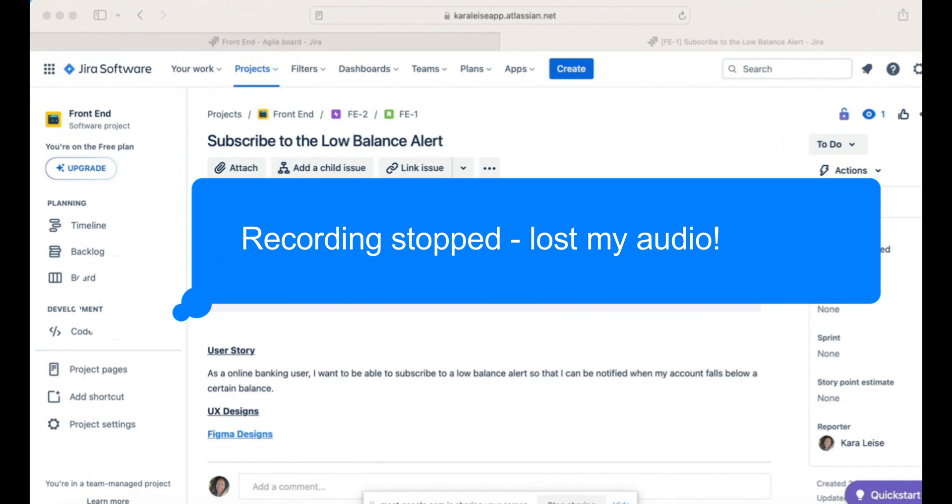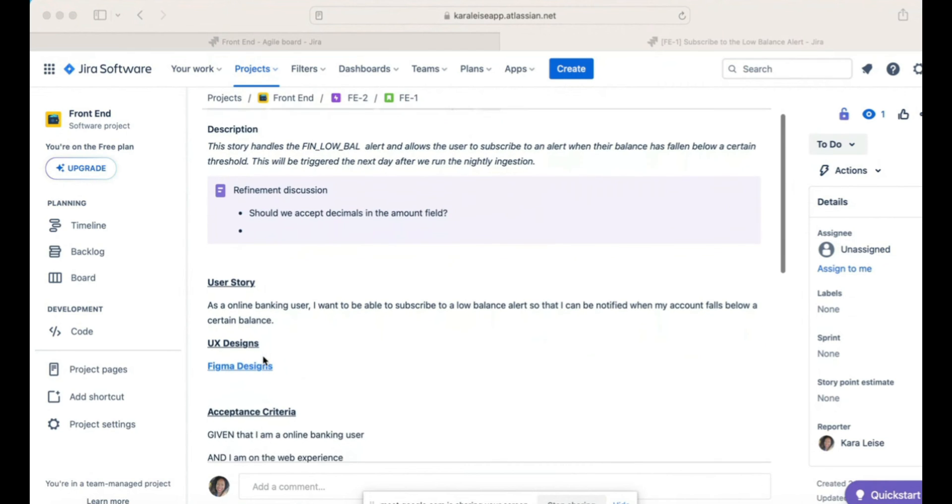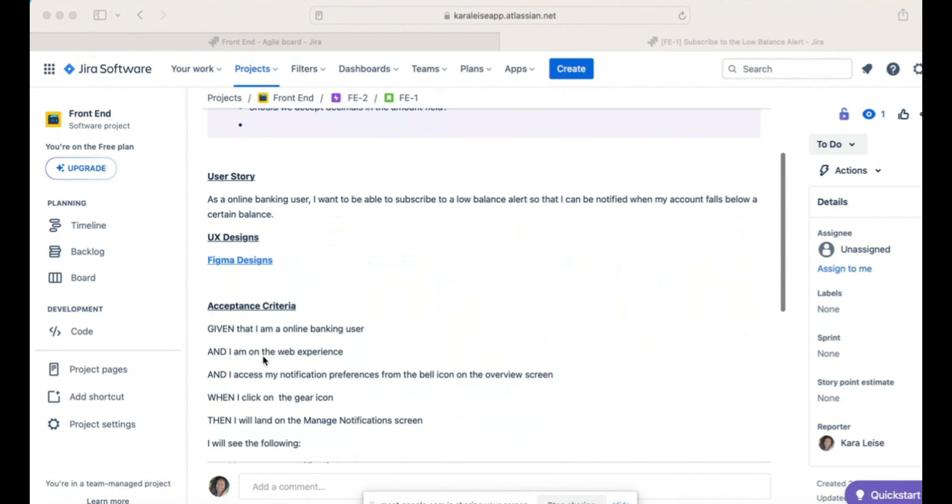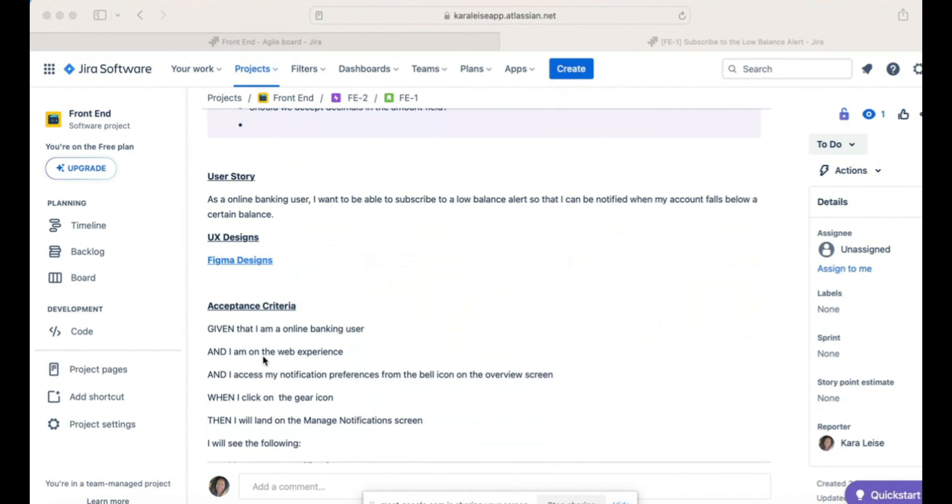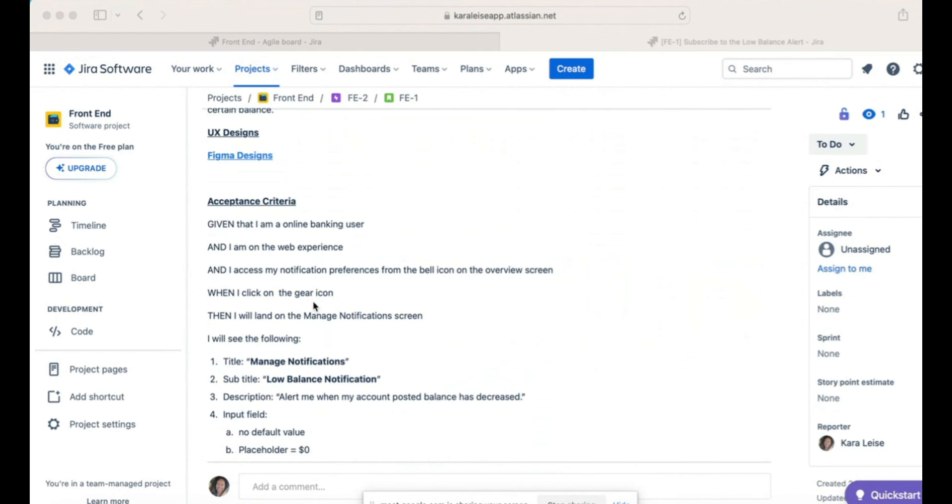Let me show you what we've done. We've actually filled out the rest of this. I realized that my recording had stopped, so I'm just going to show you what I did. We finished out the user story: As a banking user, I want to be able to subscribe to a low balance alert so that I can be notified when my account falls below a certain balance. I have the UX design, the Figma design. I like to put a link to the Figma files or if you're using any other tool that's an online tool. You can put the link here, or you can have one of those add-ons where you can actually put the link in and it actually shows you the design within Jira so you don't even have to leave the tool.